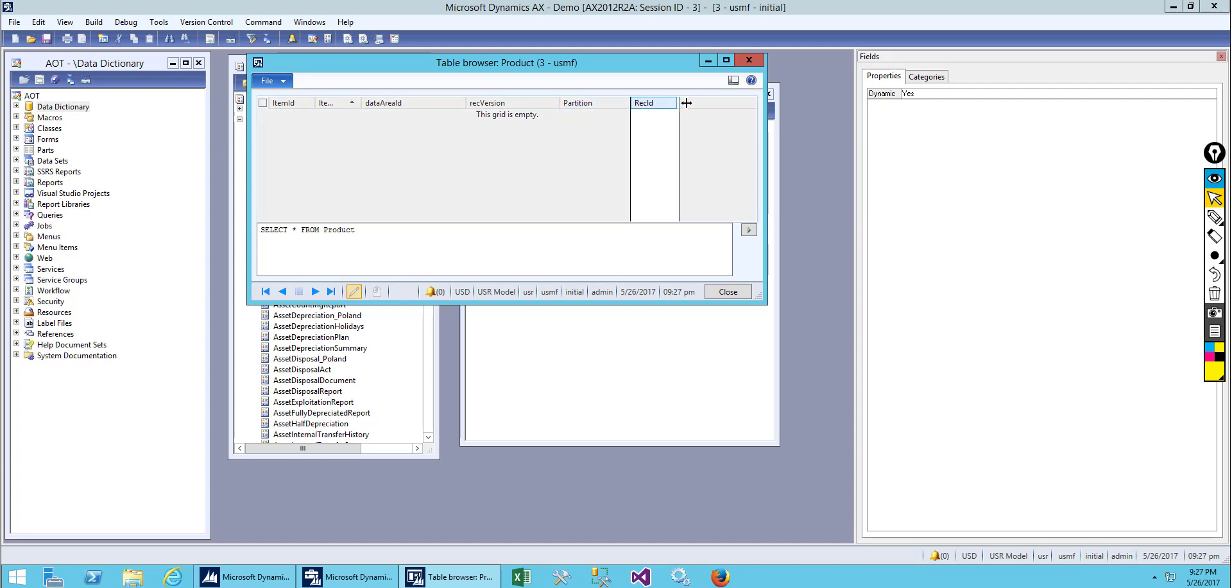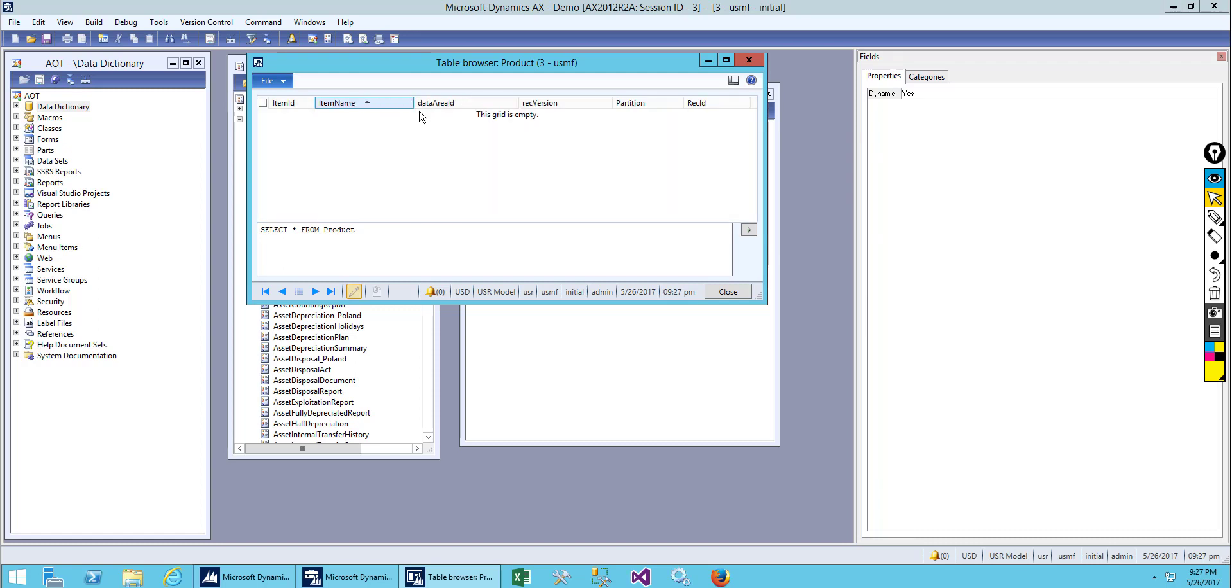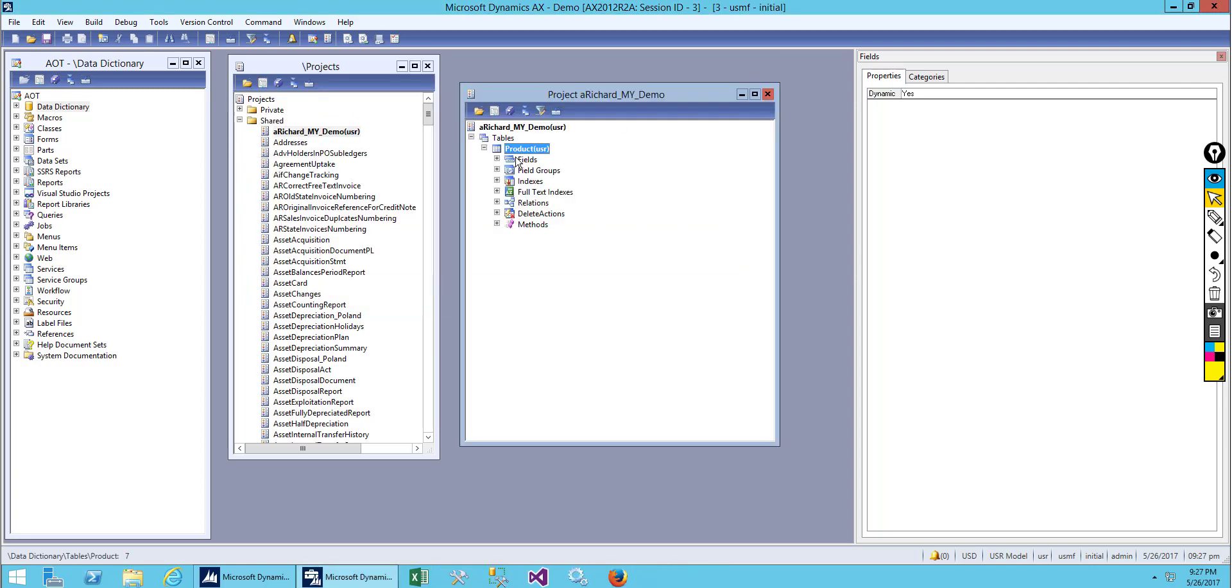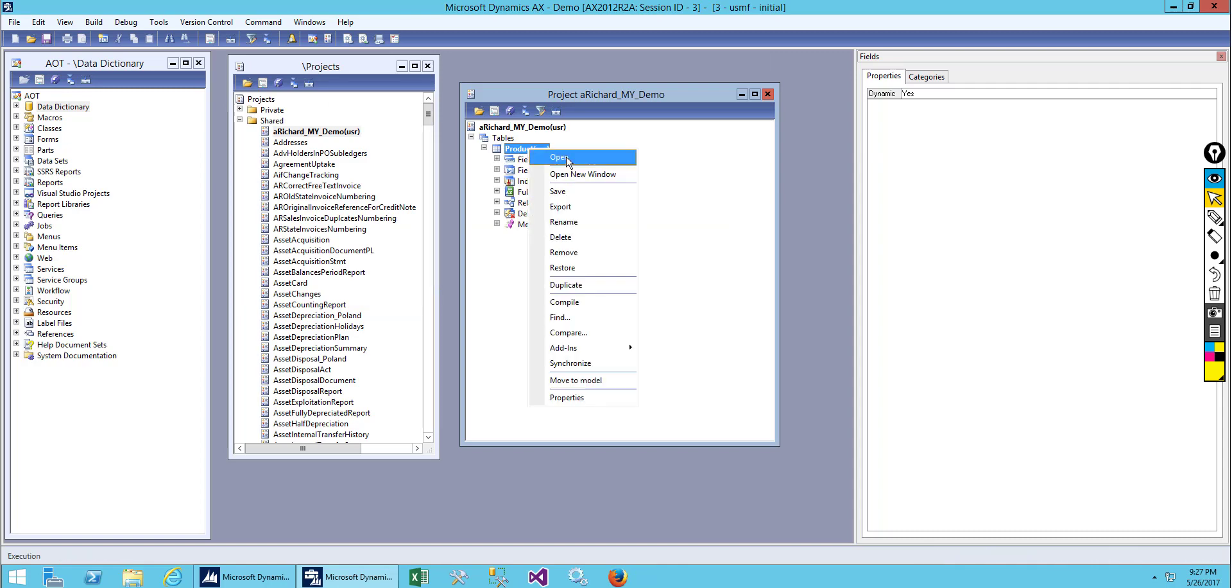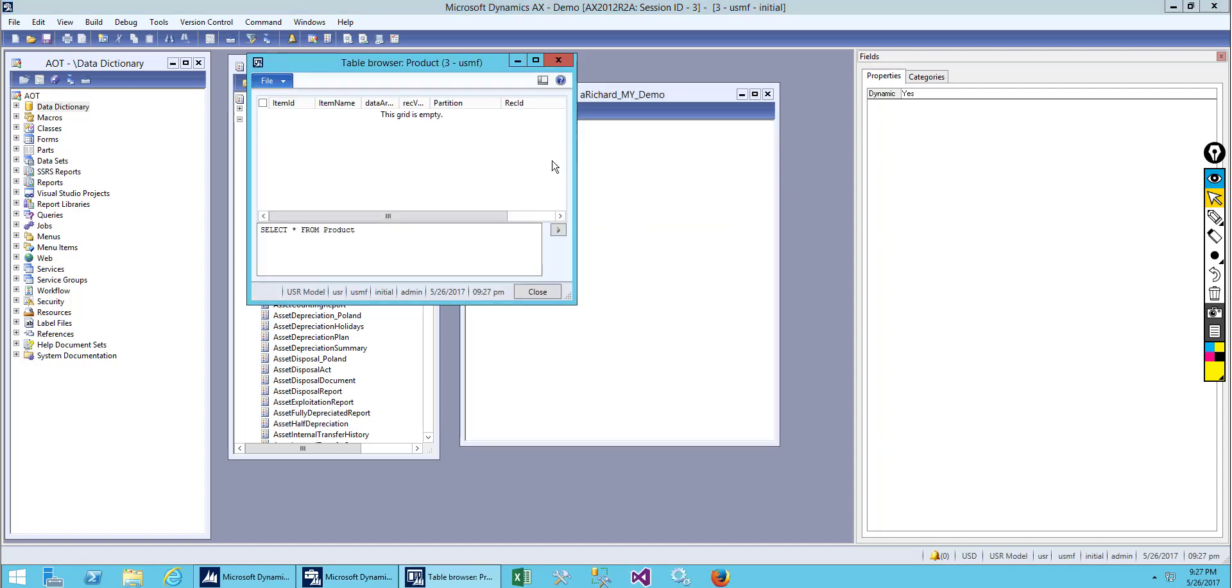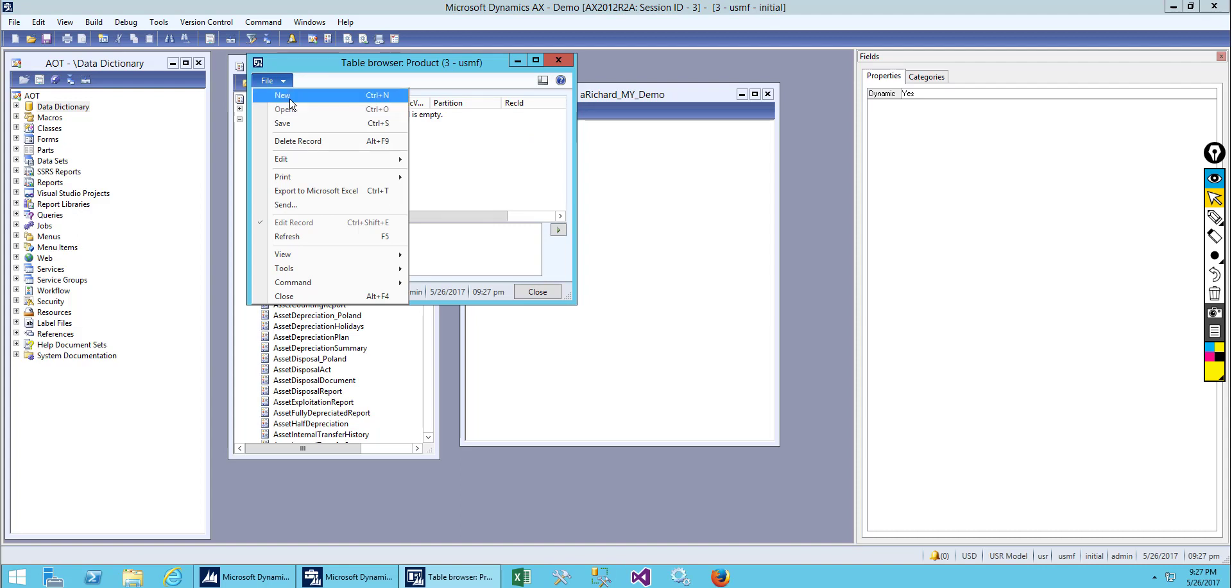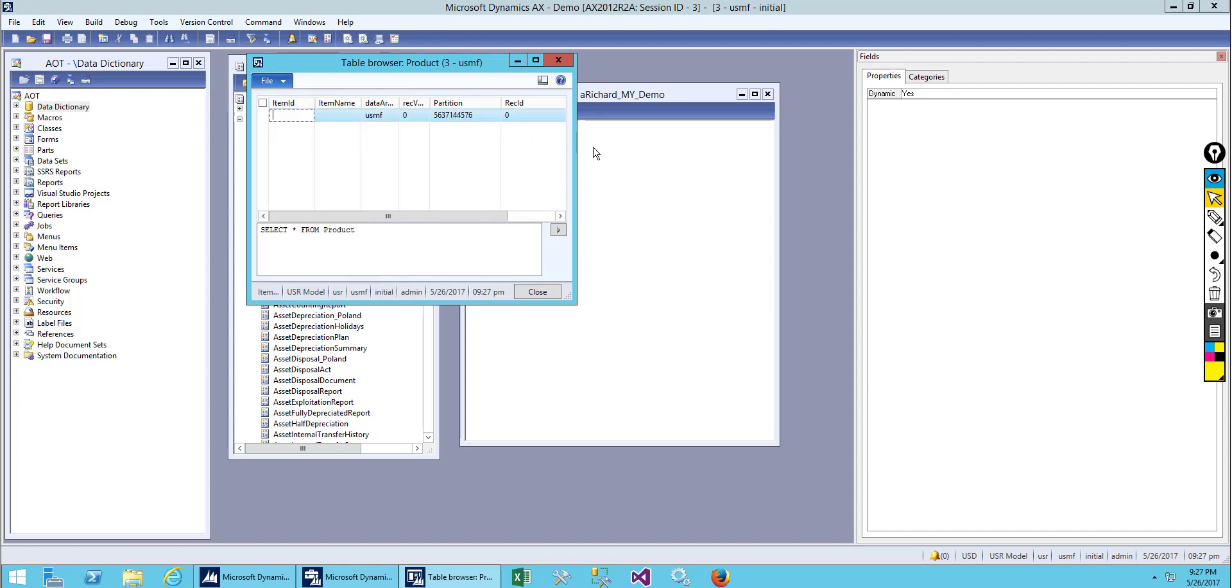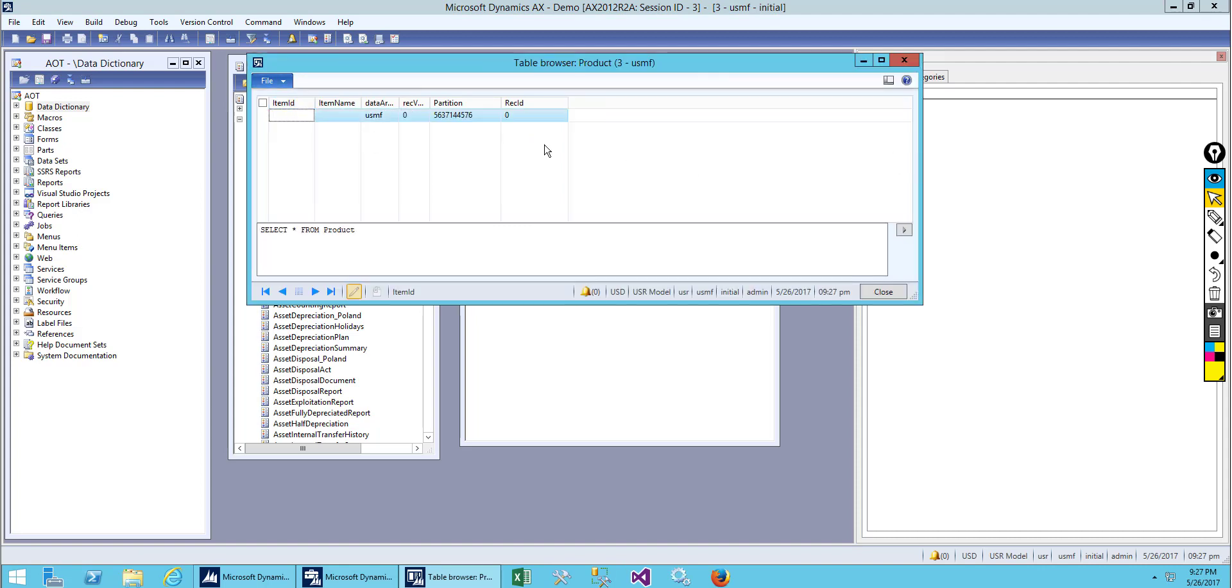We can also see four other columns which are system generated. We can't do anything on them. Let me open it and add a new record. Our item ID is one zero zero zero zero one and item name will be Chair.